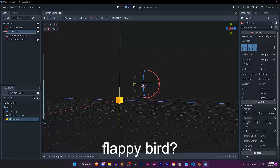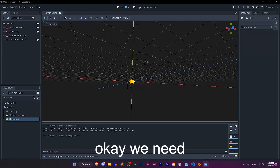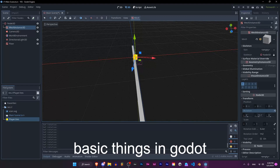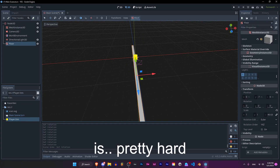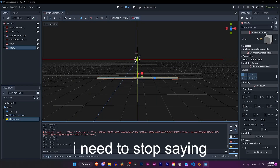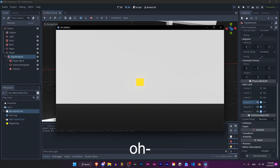Did I tell you that I'm making Flappy Bird? Yeah, that's good. We need a floor. Setting up basic things in Godot is pretty hard. Okay, that's better. The player can fall now.